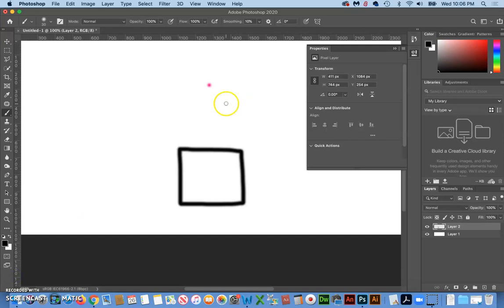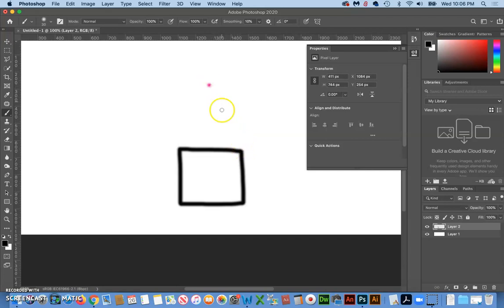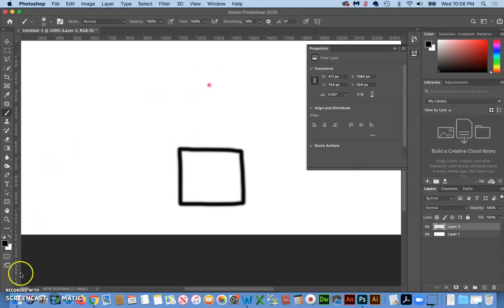So there's our cube facing us straight on and then it recedes back. Think of like a train track, standing on the train track, everything recedes back from this face to the one point.